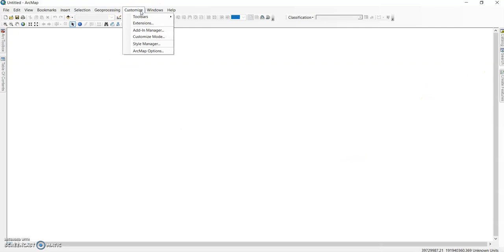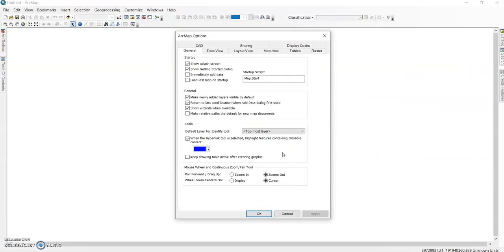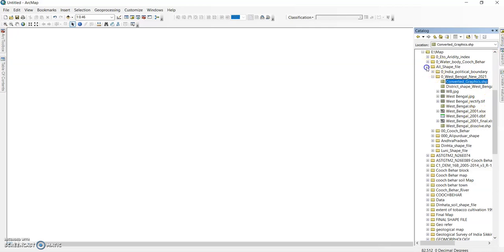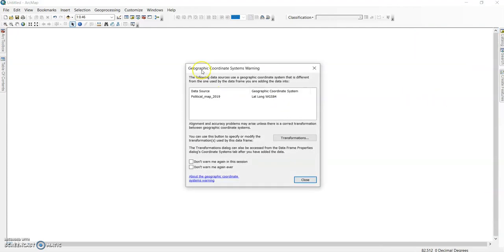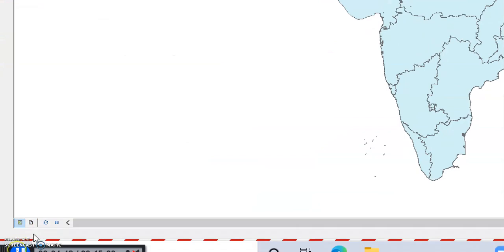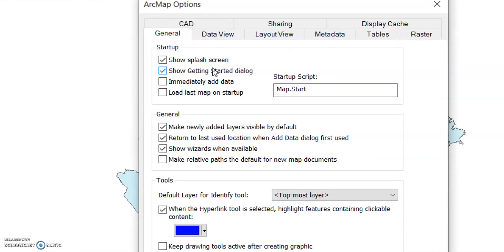Another important setting is under the Customize tab. In the Customize tab you can find ArcMap Options. First let me add a map — I'll add an India political map from my map section. There are two views you should know: Data View and Layout View. You can configure both views using the Customize tab and ArcMap Options.